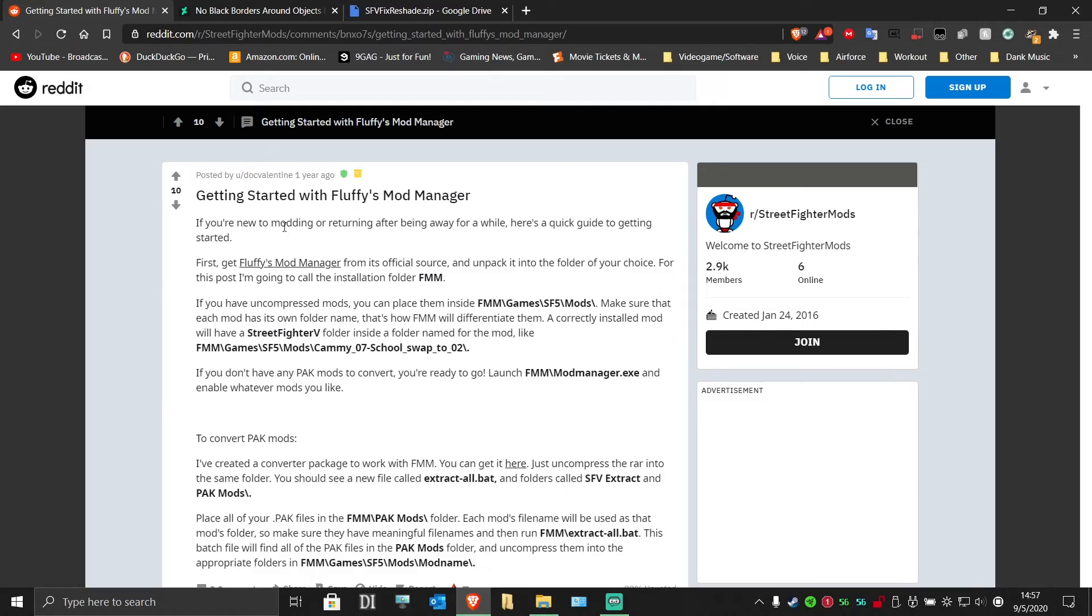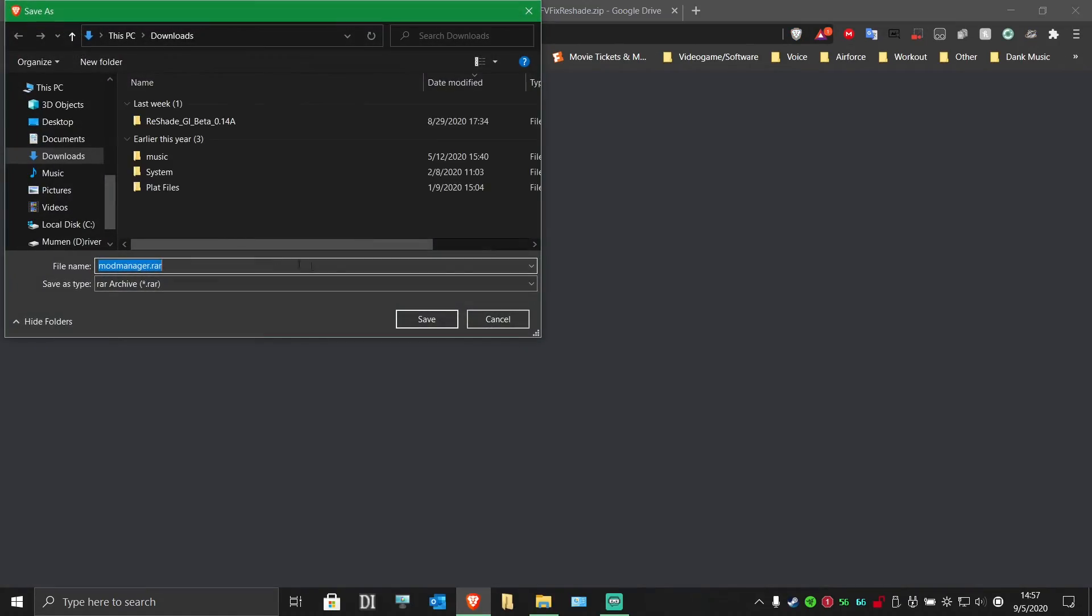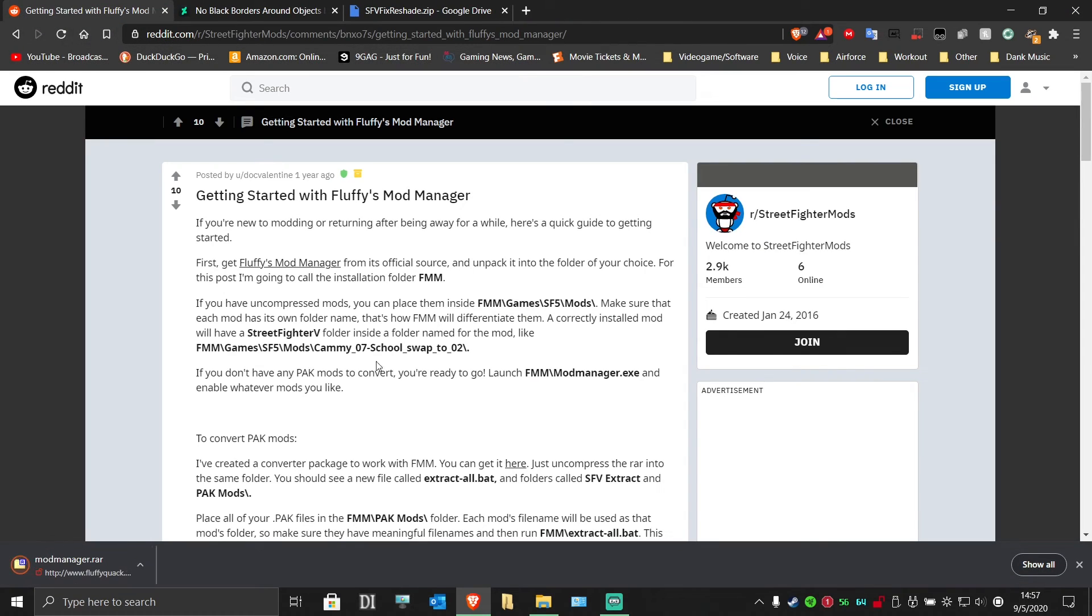To begin, download Fluffy's Mod Manager. Again, links are in the description. Save it somewhere you can easily find it.